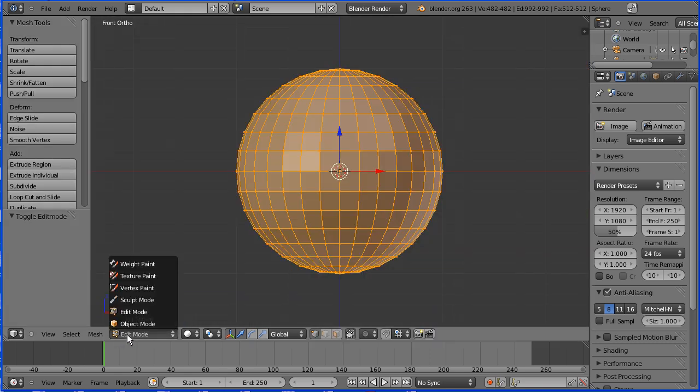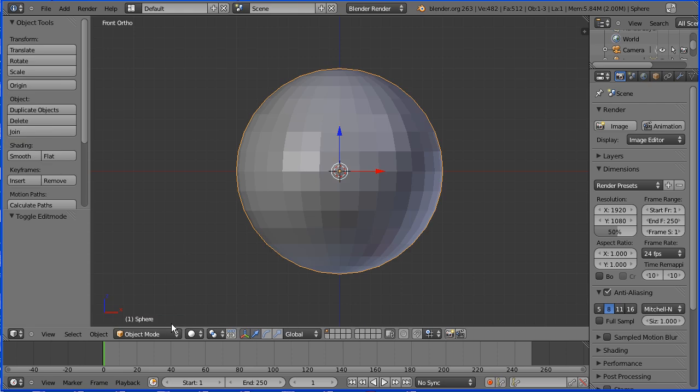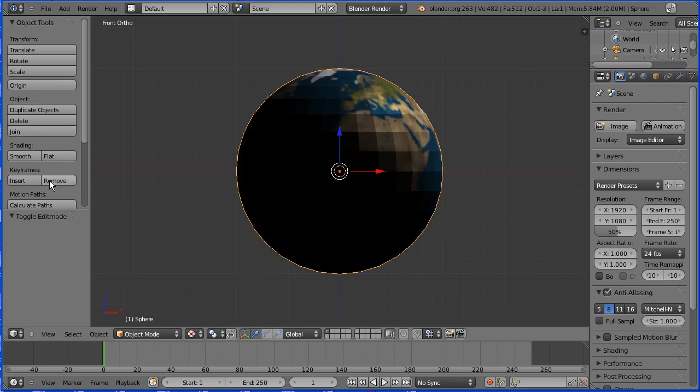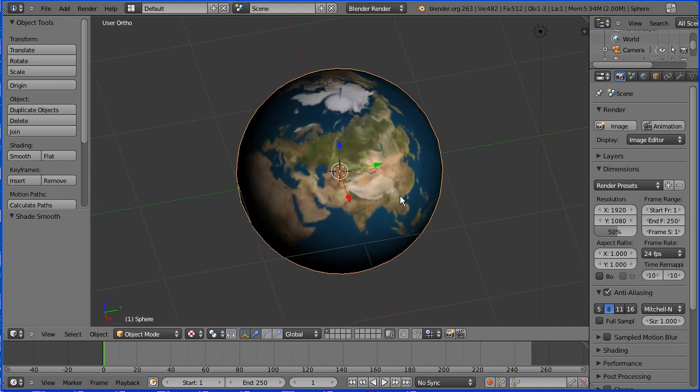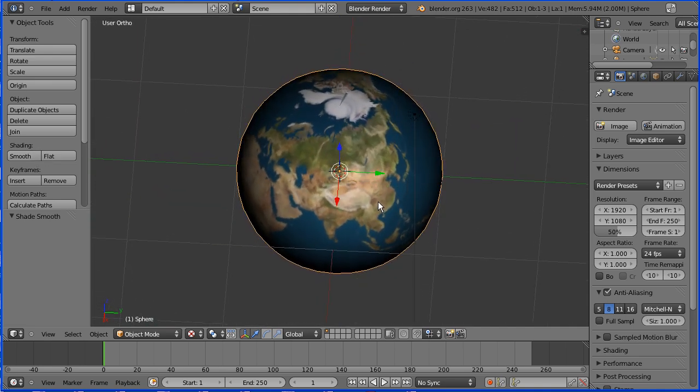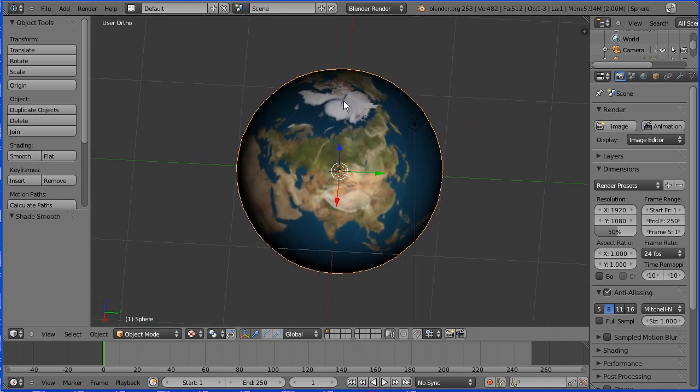Go into object mode and change shading to textured and to smooth. We get a good mapping except for one triangular face at the top of the sphere which I'll deal with at the end.